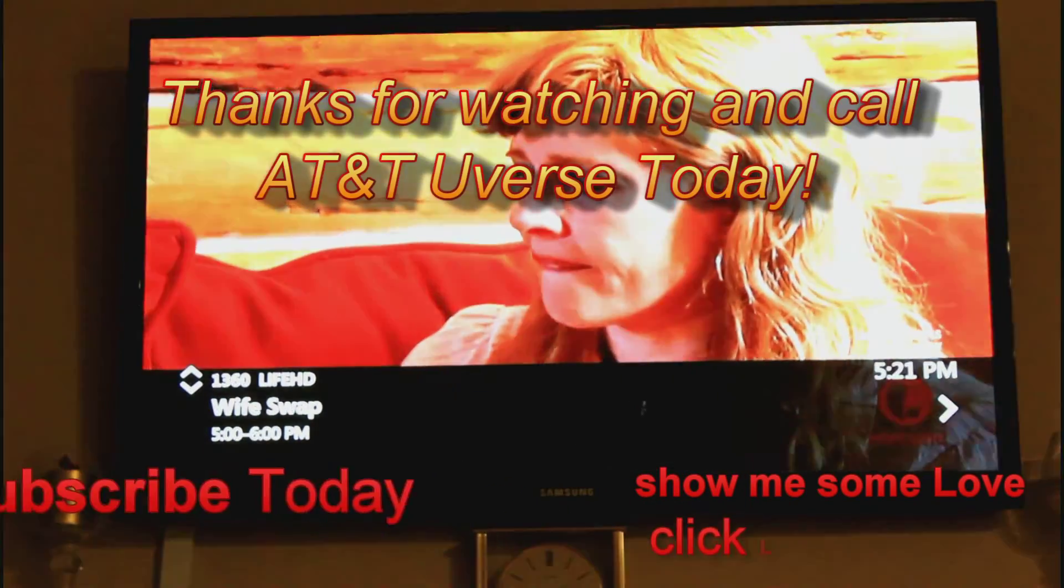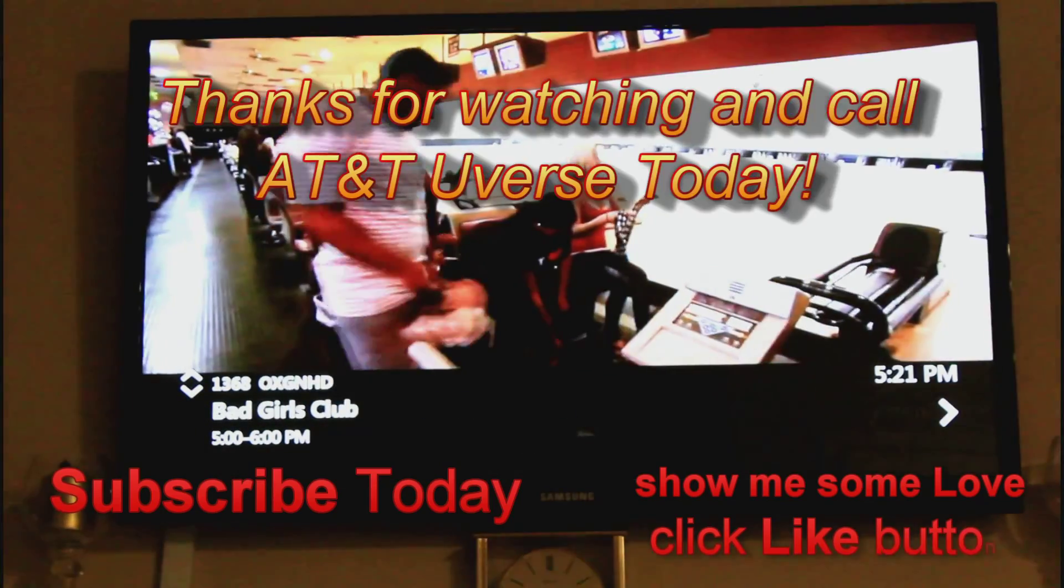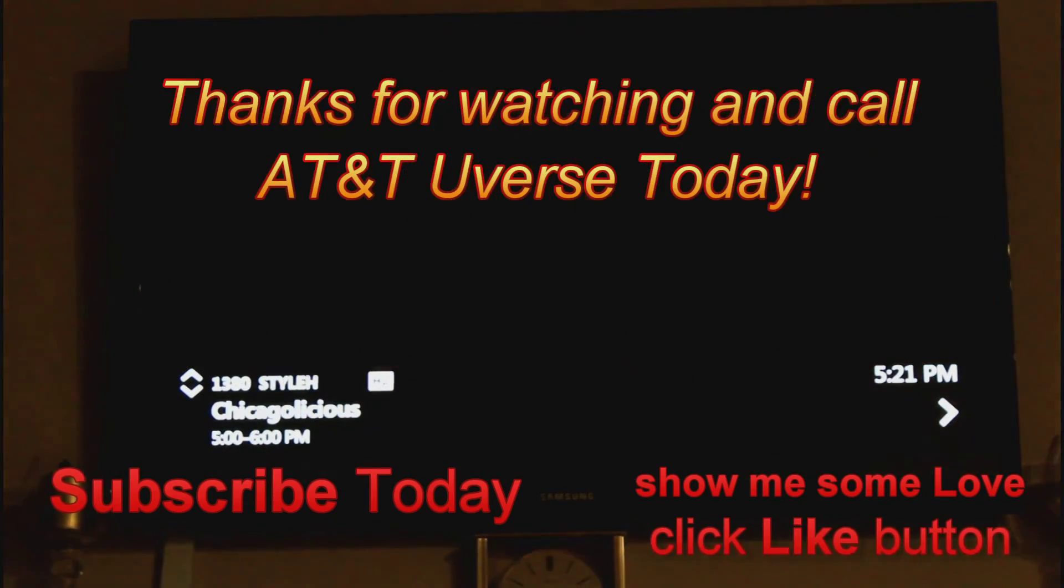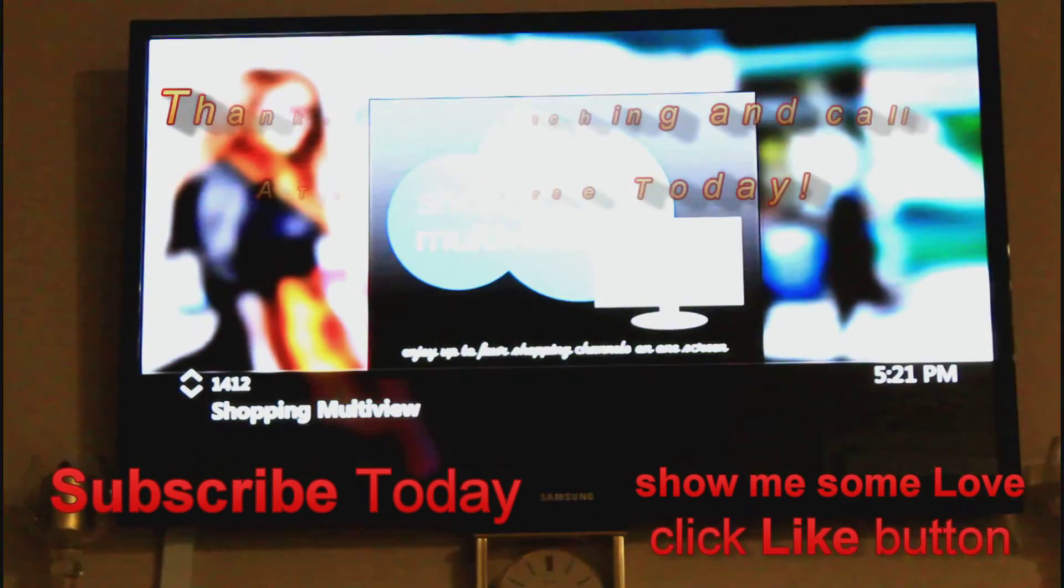And also click subscribe up on top so you could be informed of new videos and also show me some love by clicking the thumbs up button. Take care.